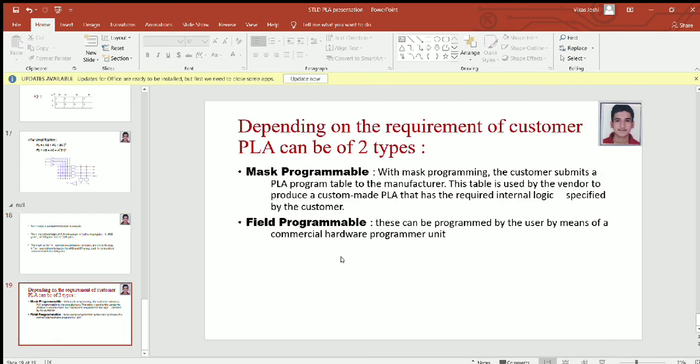Depending on the requirement of the user, PLA can be of two types. The first is MASK programmable — with MASK programming, the customer submits a PLA program table to the manufacturer and the manufacturer produces a custom-made PLA as per the requirement of the customer. With field programmable PLAs, these PLAs can be programmed by the user by means of a commercial hardware programmer unit.